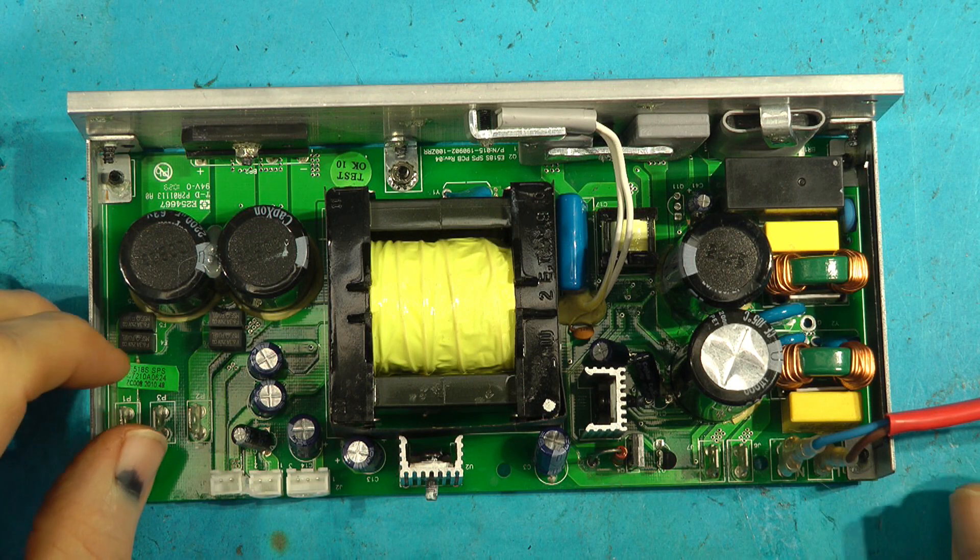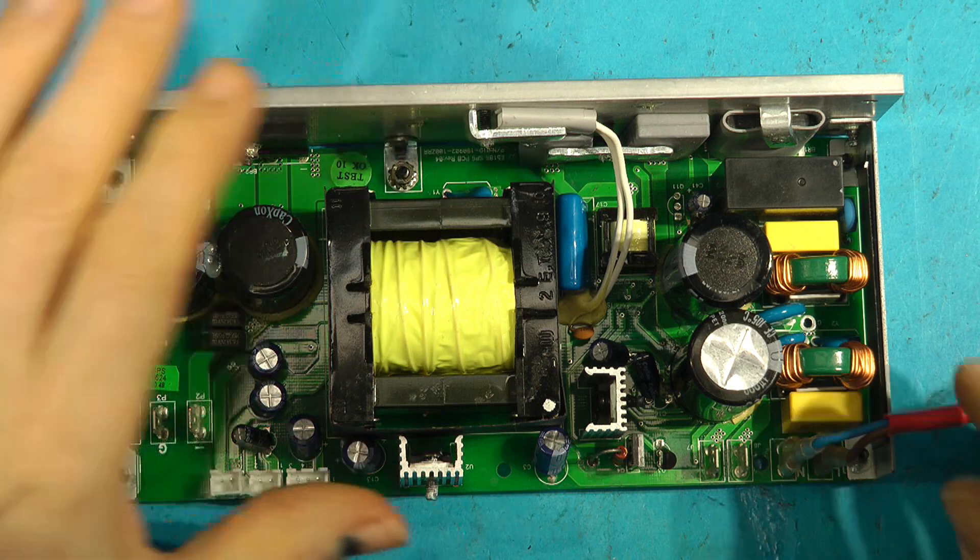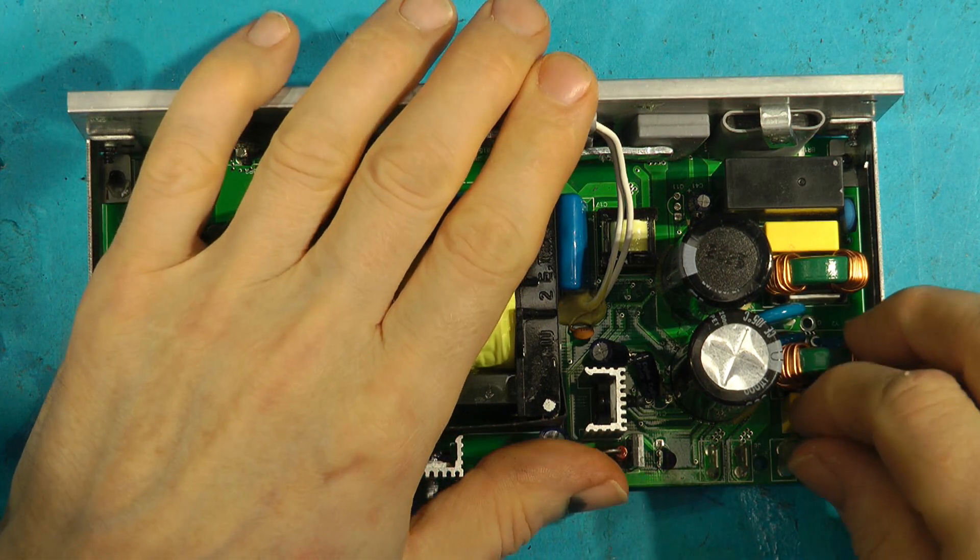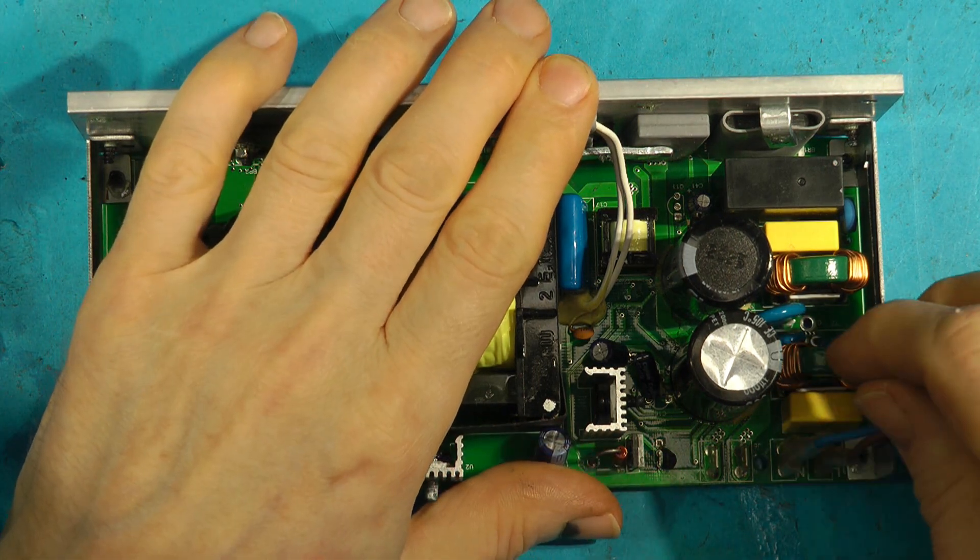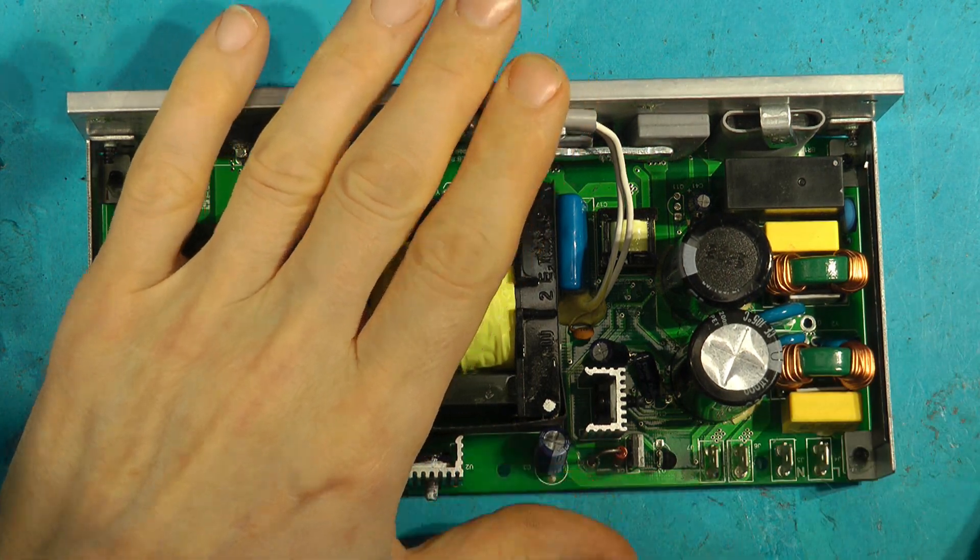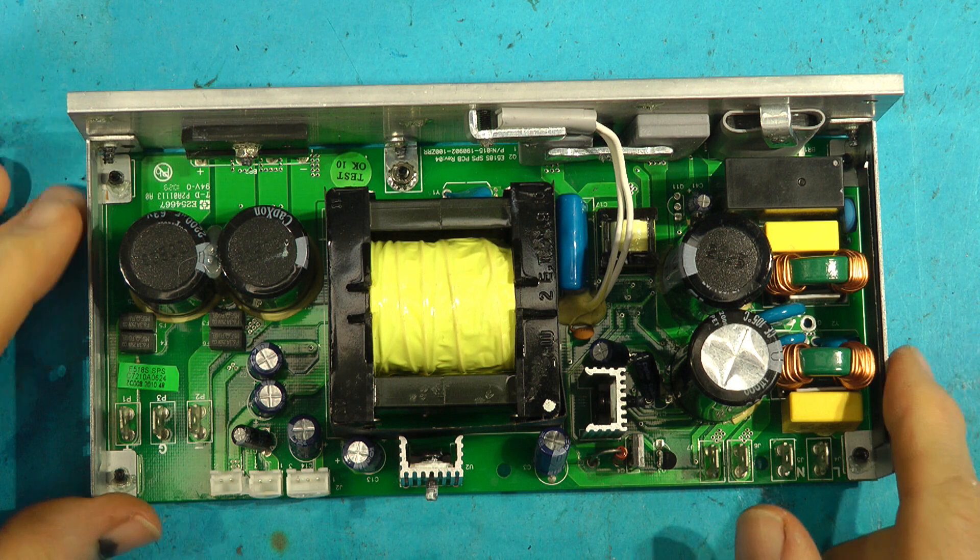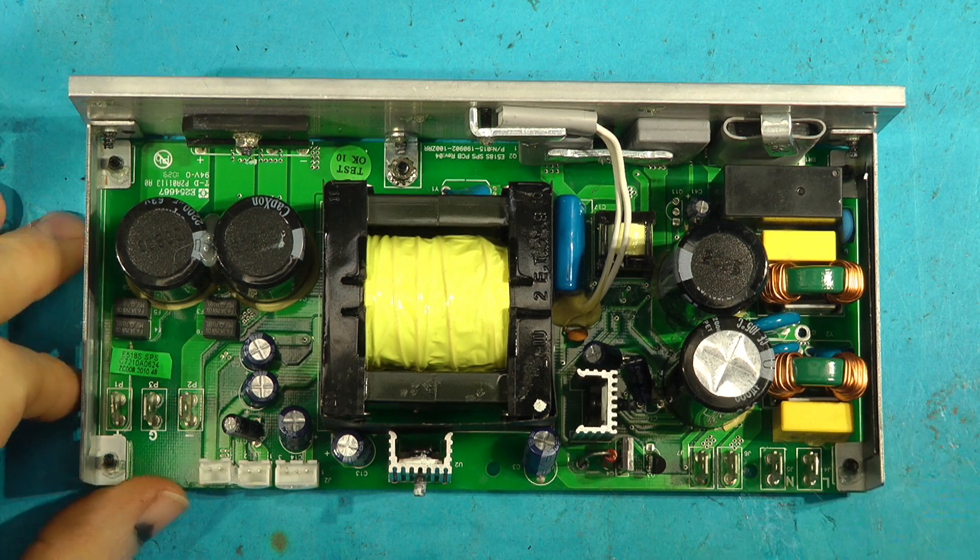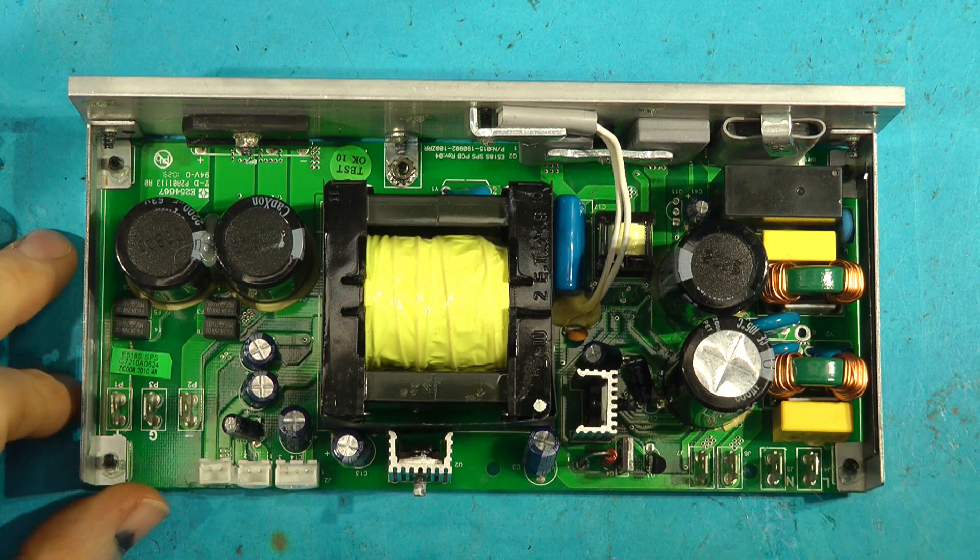So here we have on the bench a 518S Neon JBL power board. This is the power supply board that always blows up on these and there's a number of faults.